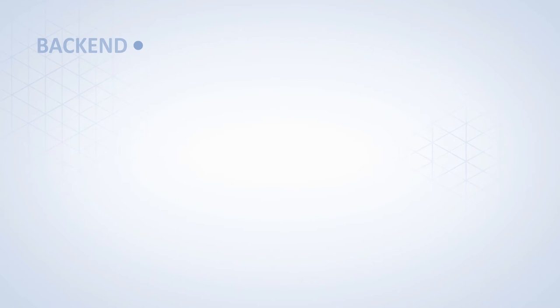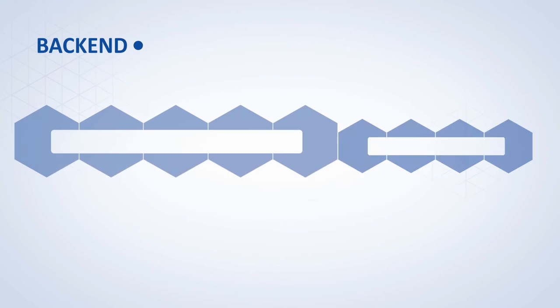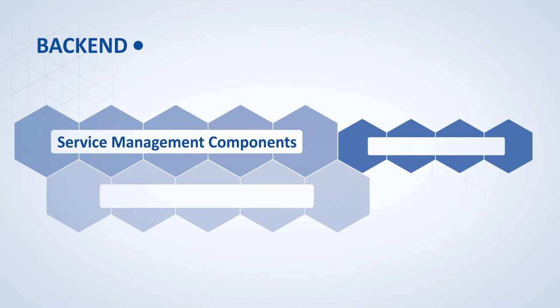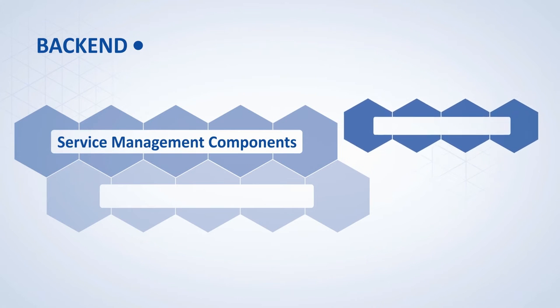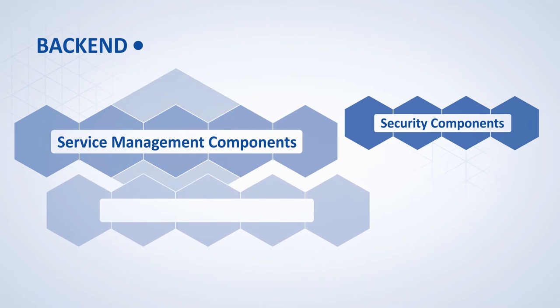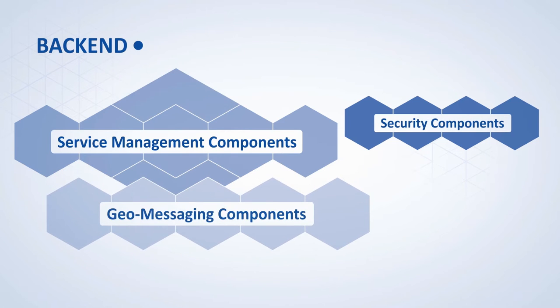Below this is the back-end level, which determines the interaction of services and security components and combines the different communication technologies to form one hybrid communication system.